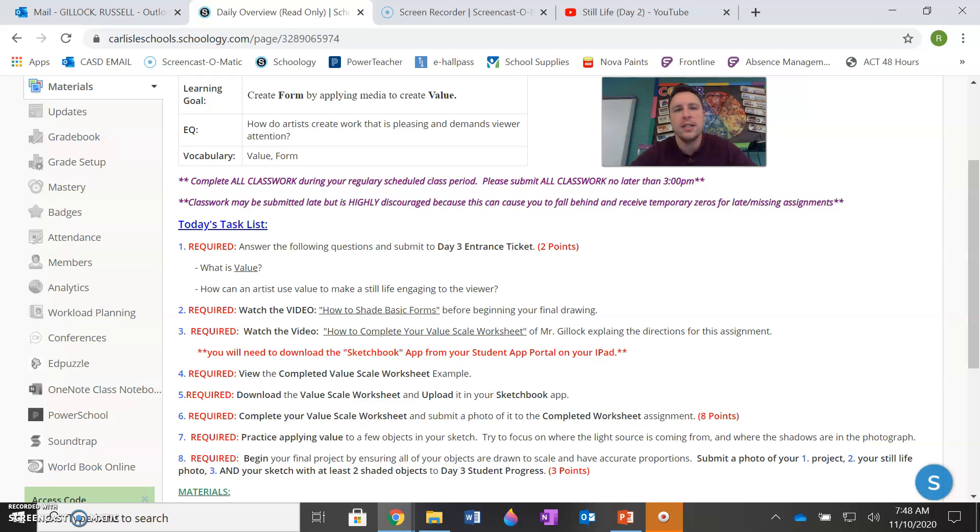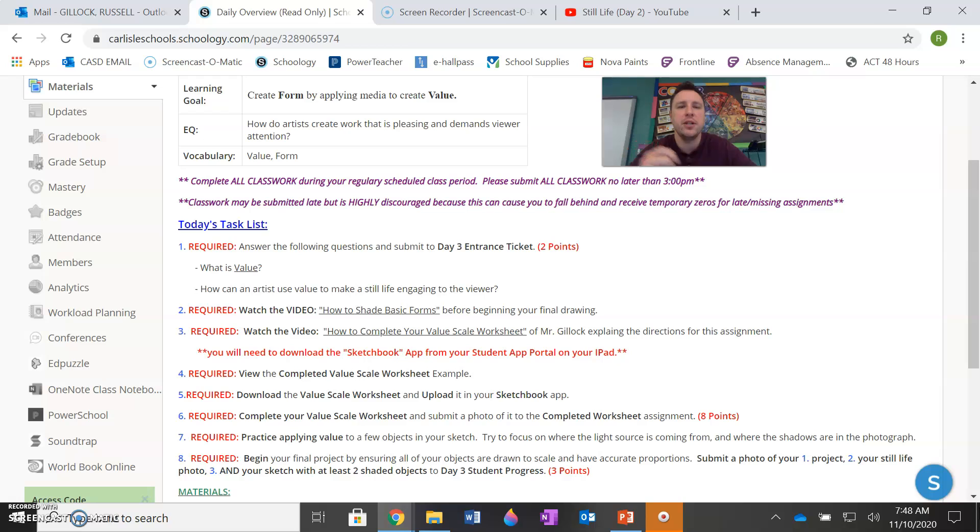With that said, your learning goal today is to create form by applying media to create value. A media or medium is just a tool, so your pencil, for example. So you're going to use value and shading with your pencil to create form to make something look three dimensional. That's basically what that means.